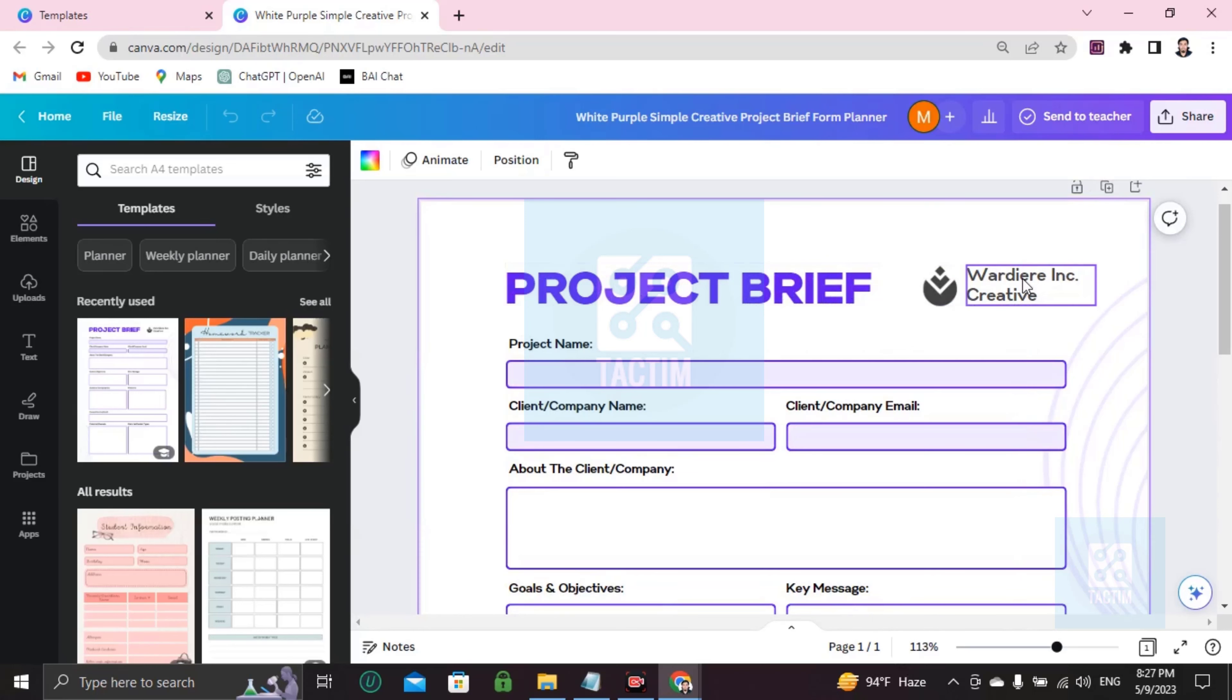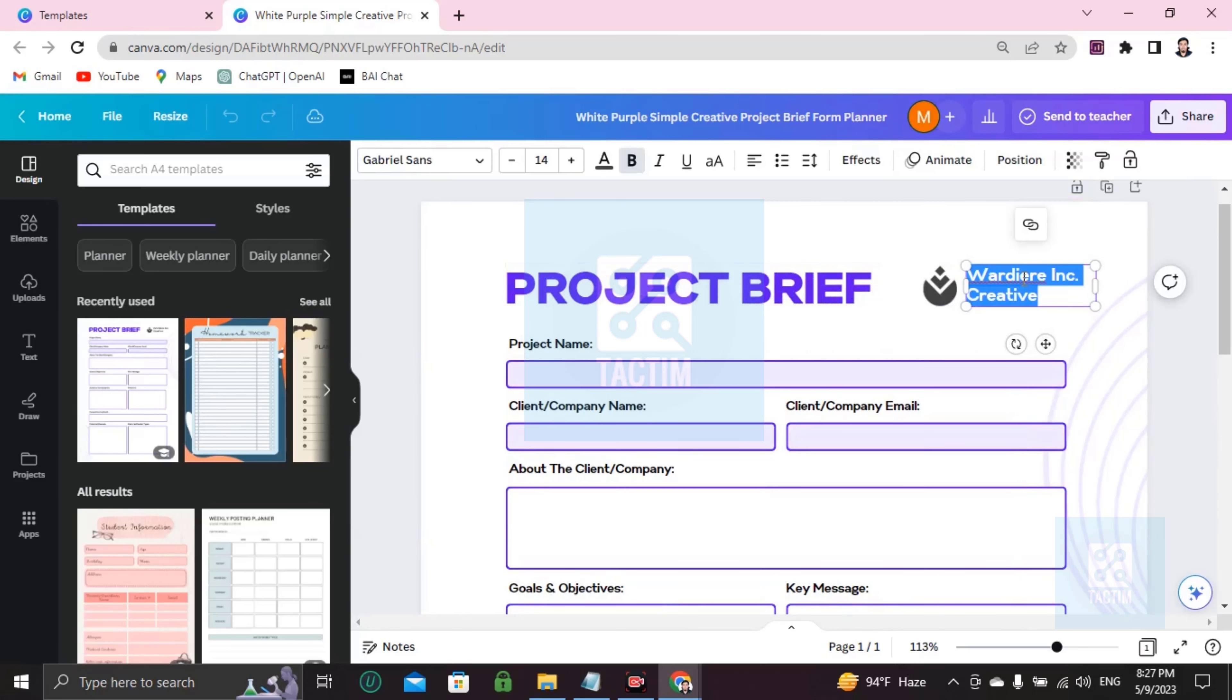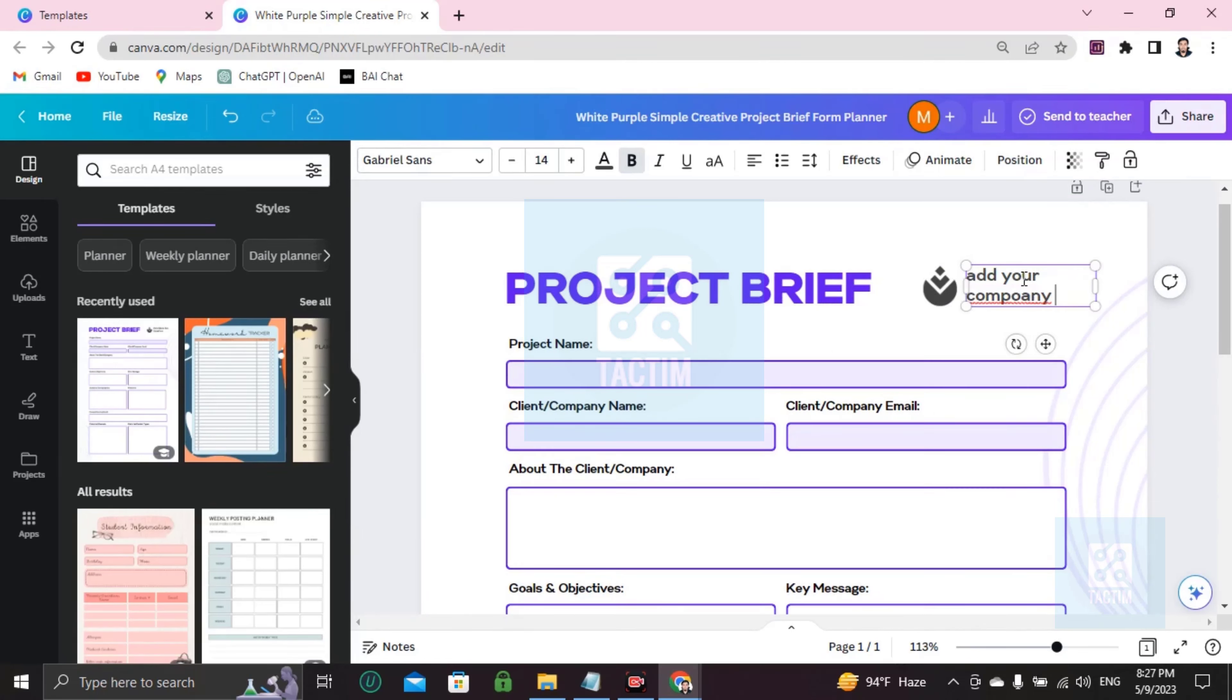Here you can double click and add your company, add your company name. So, project brief.